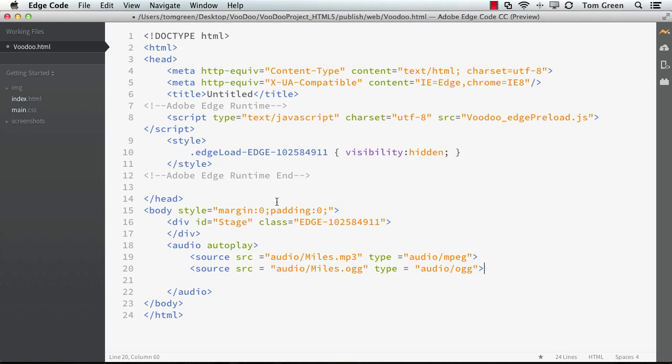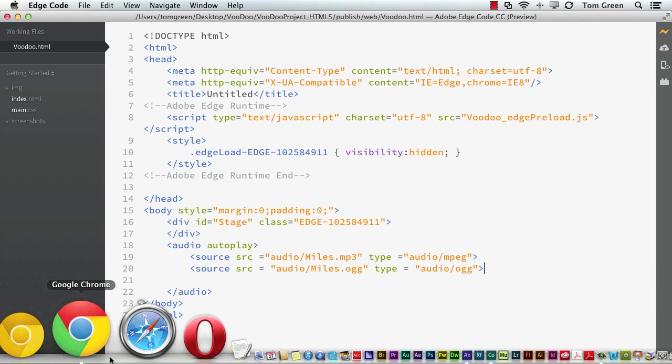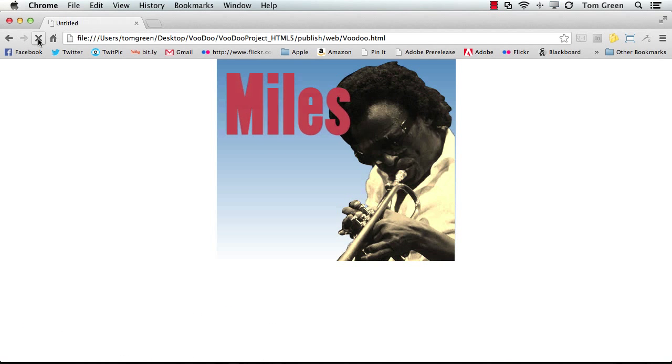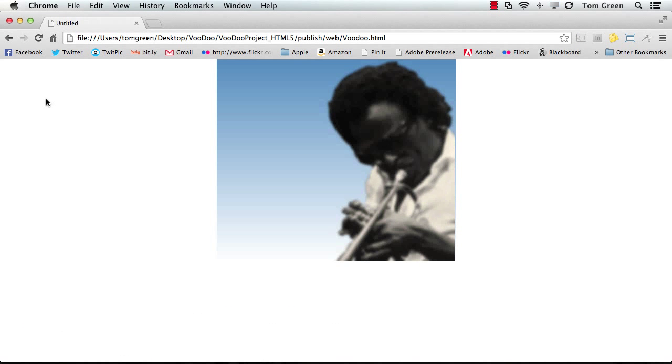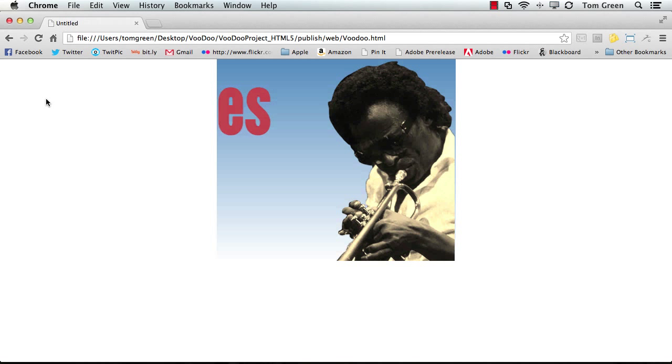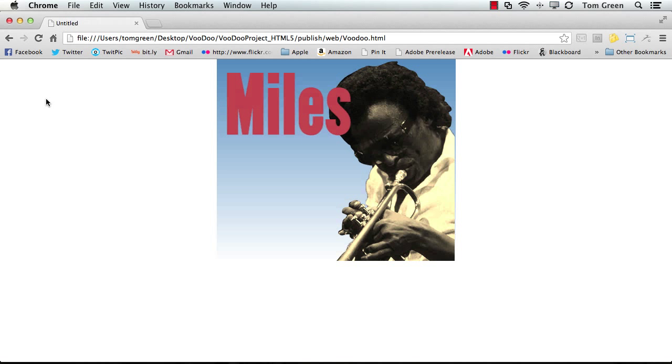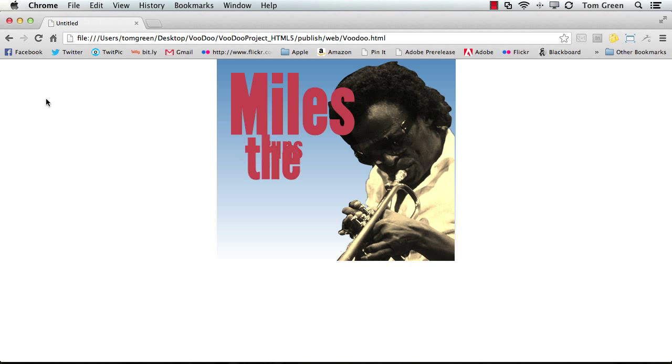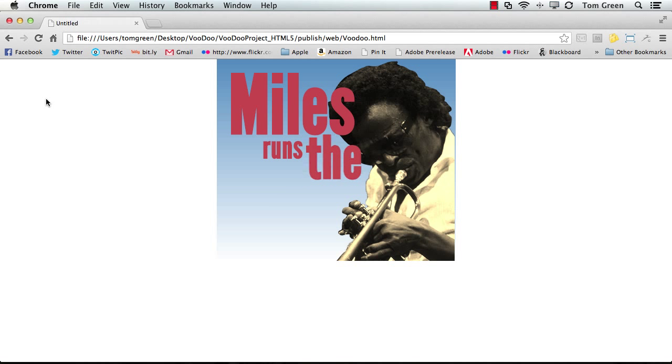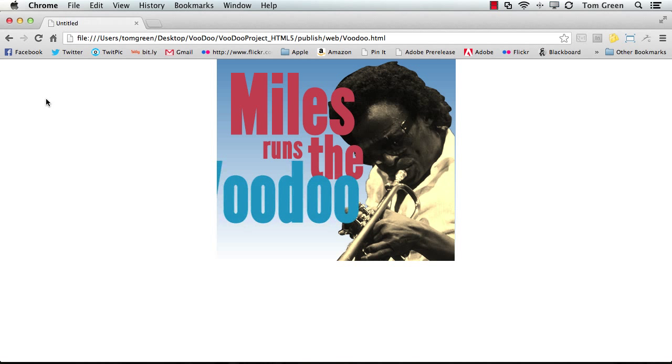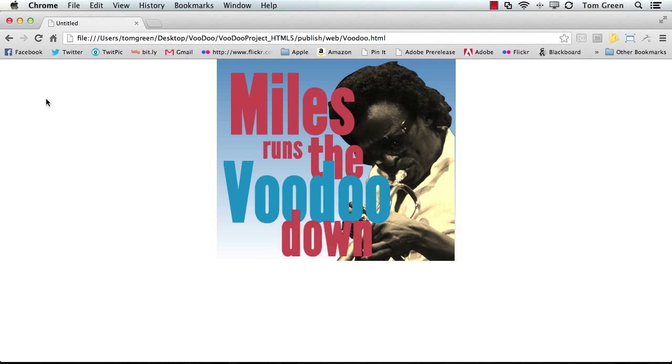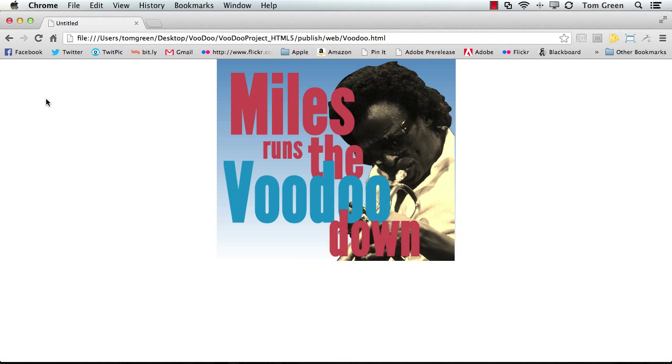All right. Let's save the file. Command or Control S. And you can hear it playing in the background. And let's just reload this.